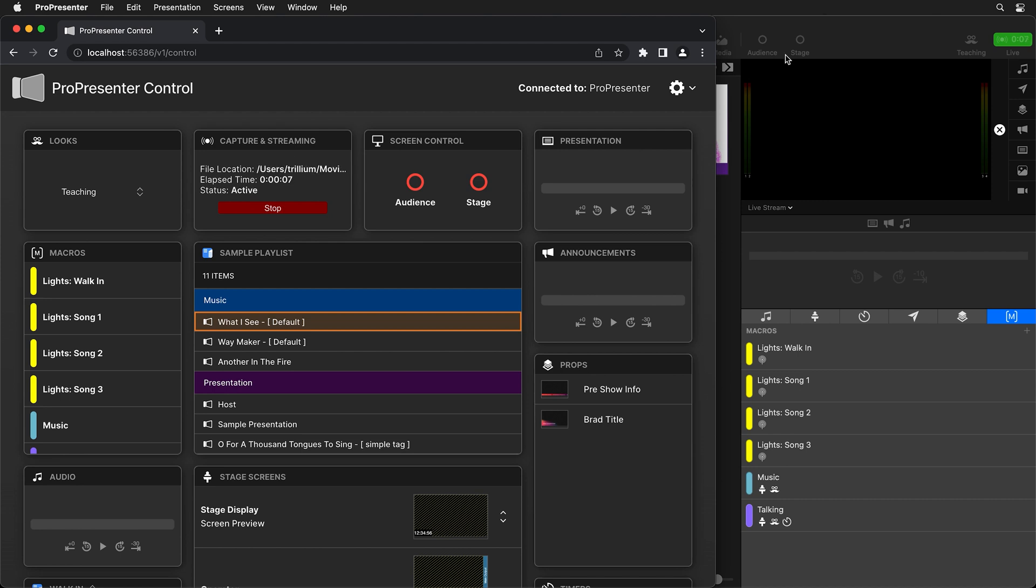But it will also show your ProPresenter operator so they can know how long the stream's been going or that there is a live stream happening. And then if we stop it inside control, it'll remove that so our operator knows that there's no live stream happening anymore.